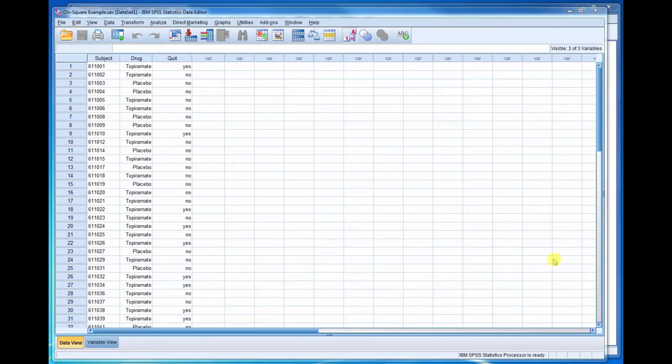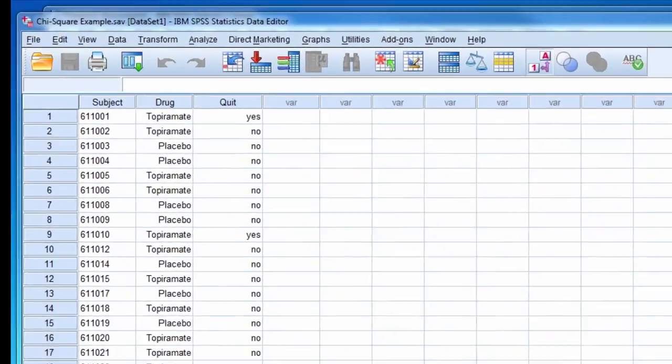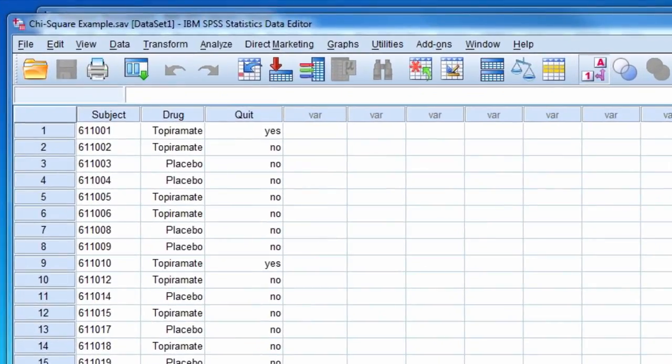This video will demonstrate how to conduct a chi-square test. The data for this example comes from a study that investigated the drug topiramite on smoking cessation.